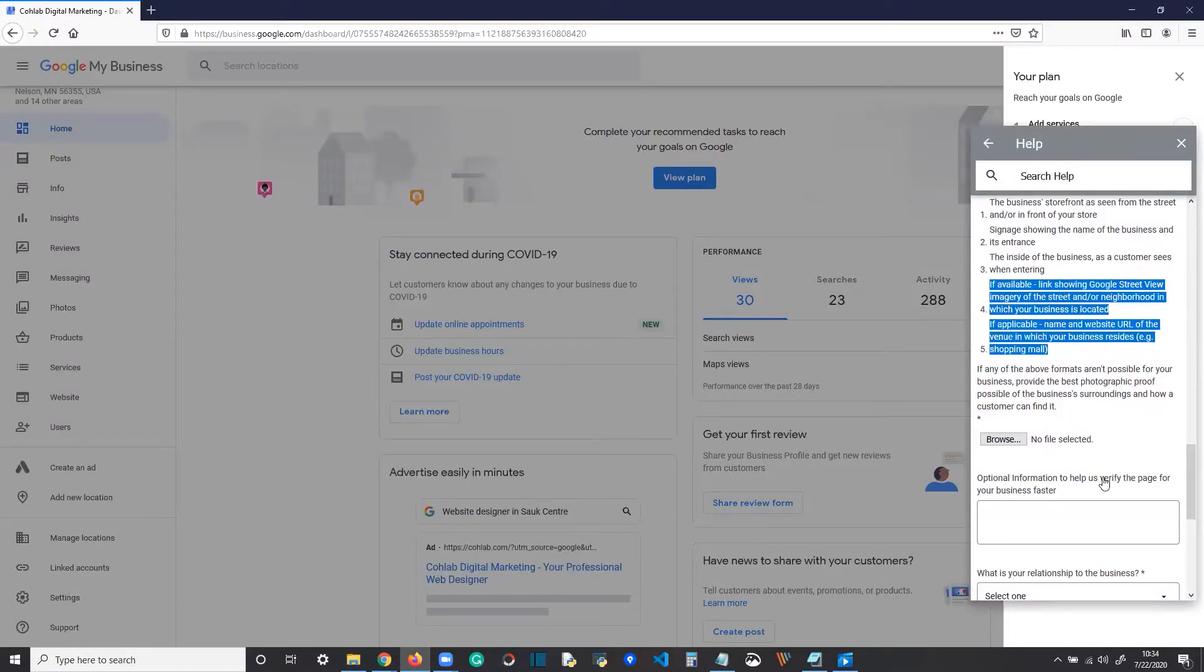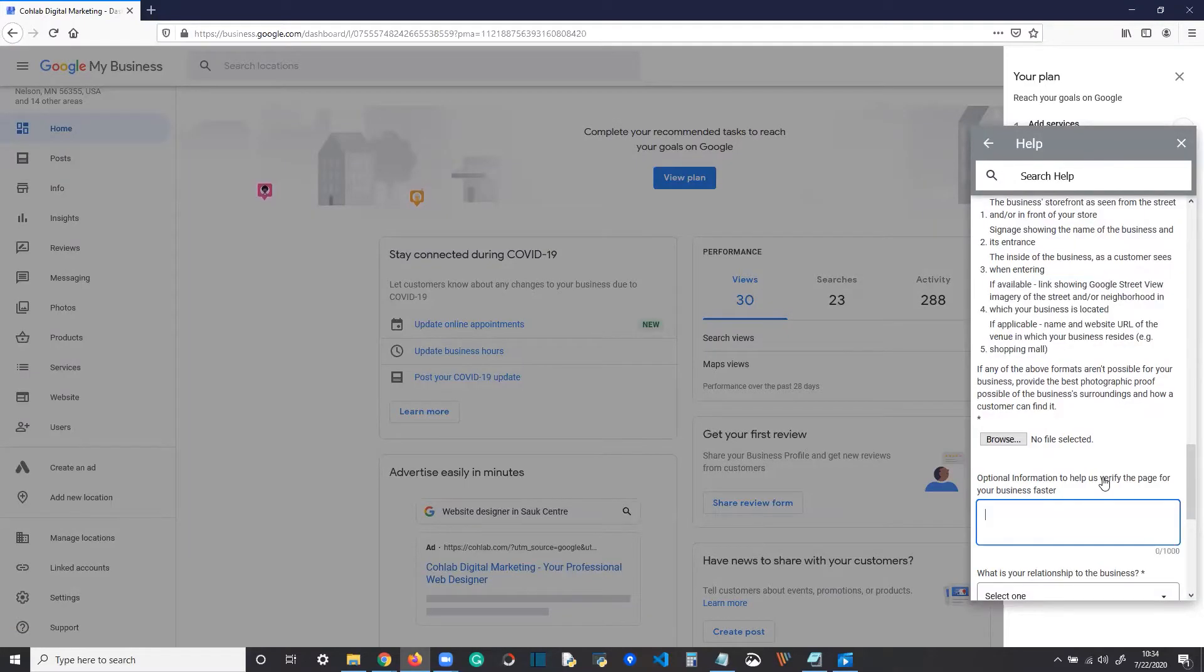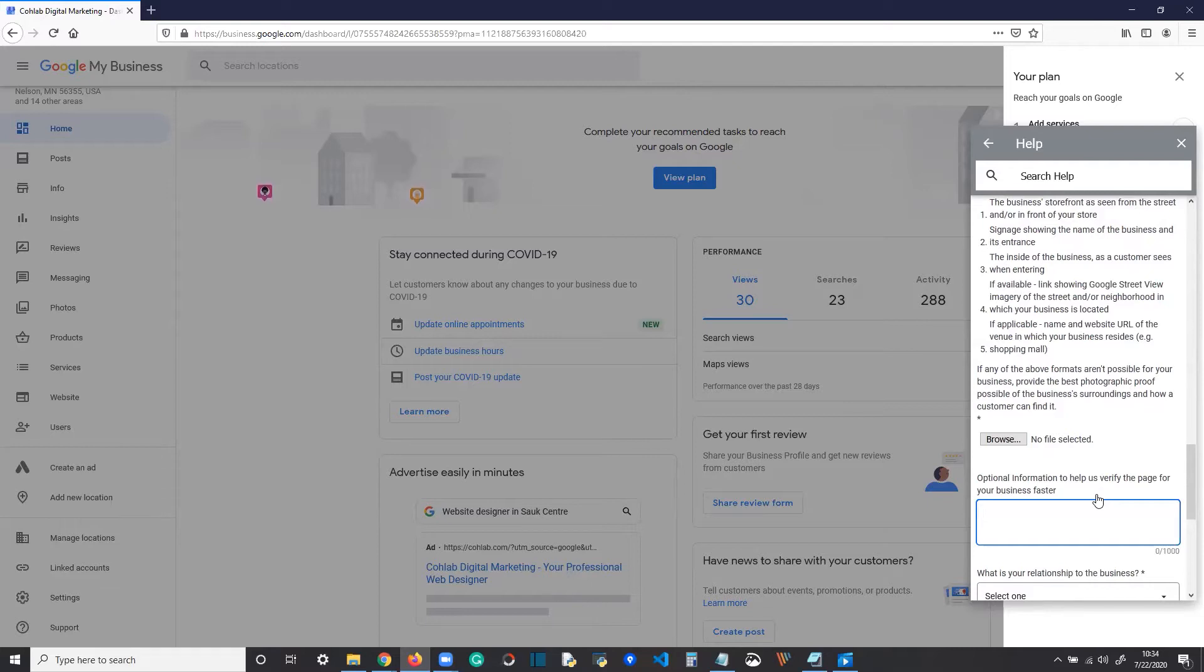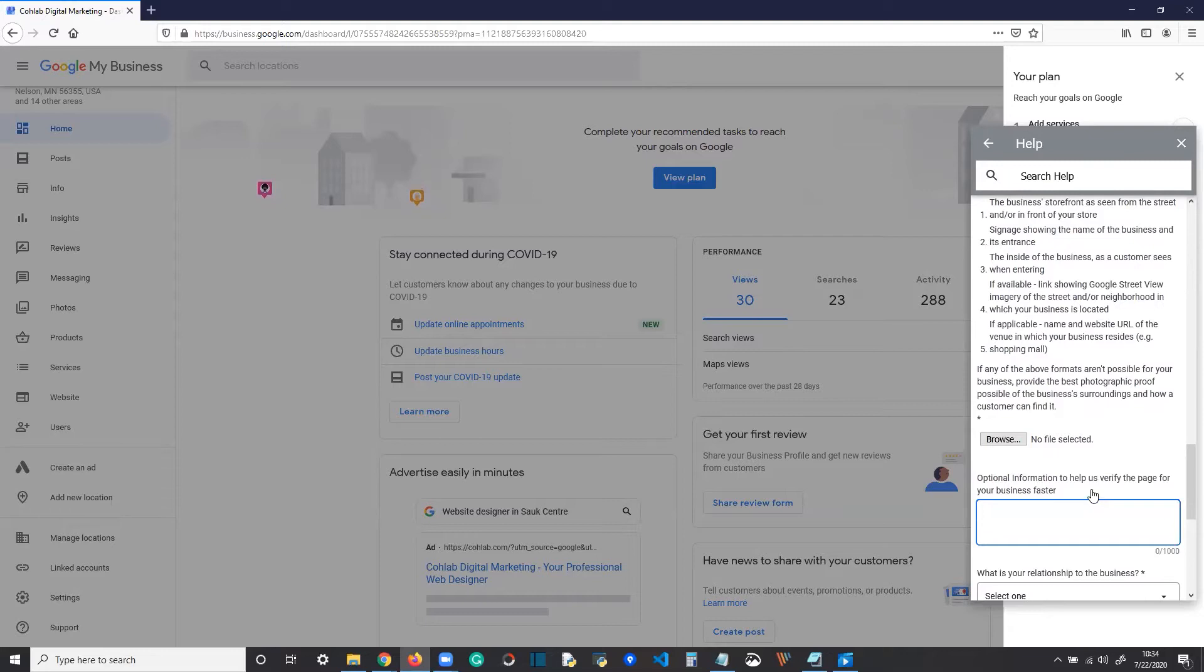As well, down in that optional information box, you should get a link to the Google Street View of the front of your business. If your business isn't facing the street or doesn't have a street view, get as close as you can in the neighborhood or on the street to where your business is located. If it's a mall, get like the front entrance of the mall or if you have a sign outside the mall, something like that. If you're inside a mall, get the name of the mall and the website URL of that mall in this optional info box too.